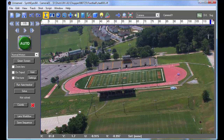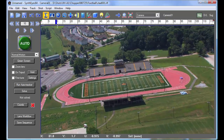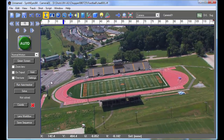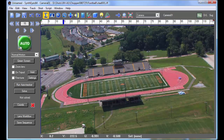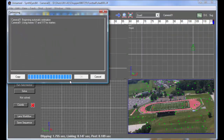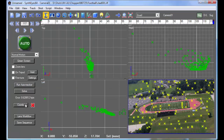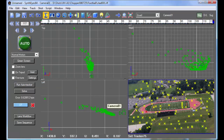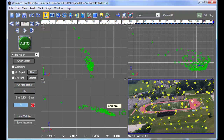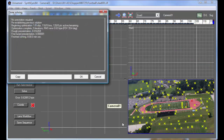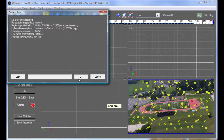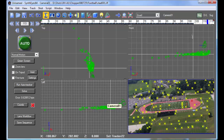We're going to start with a shot from a helicopter using an XHA1 camcorder. It looks like a nice reasonable shot, so I'm going to go and solve it, then set up a coordinate system using a couple of points on the ground on this track around the field. So far everything looks good.